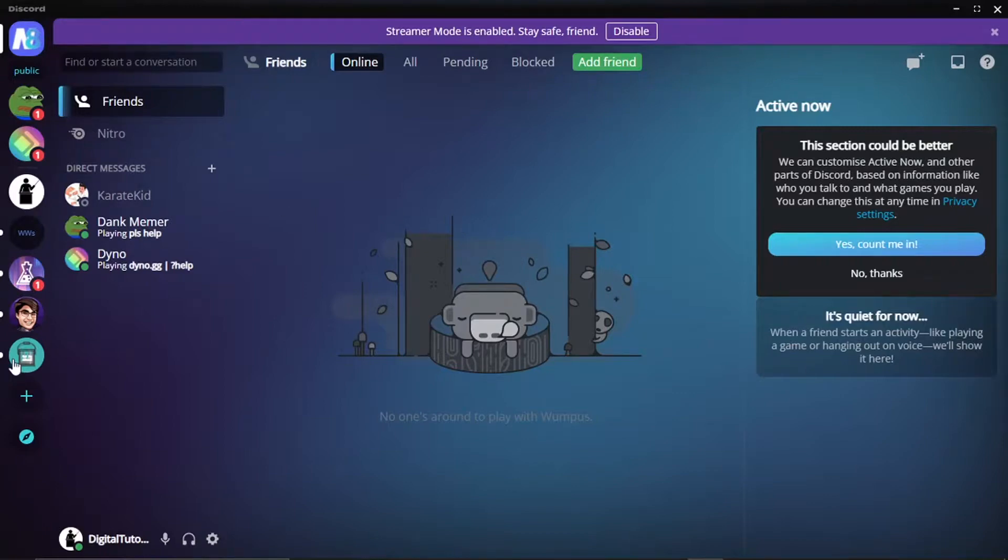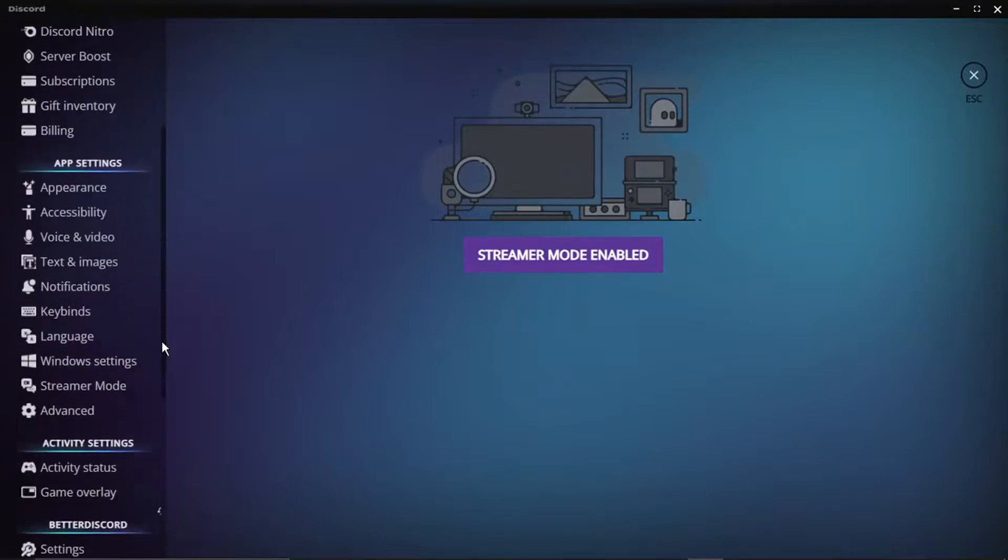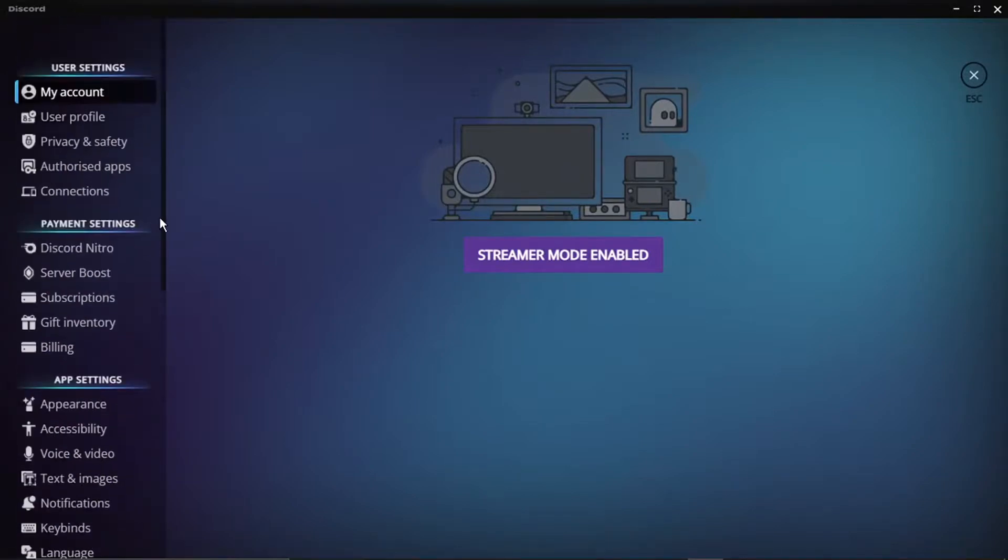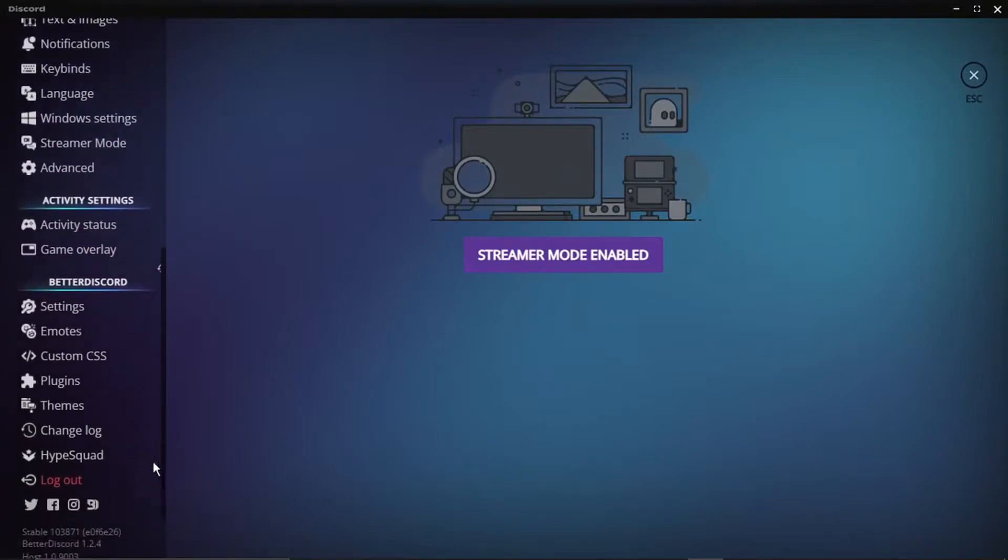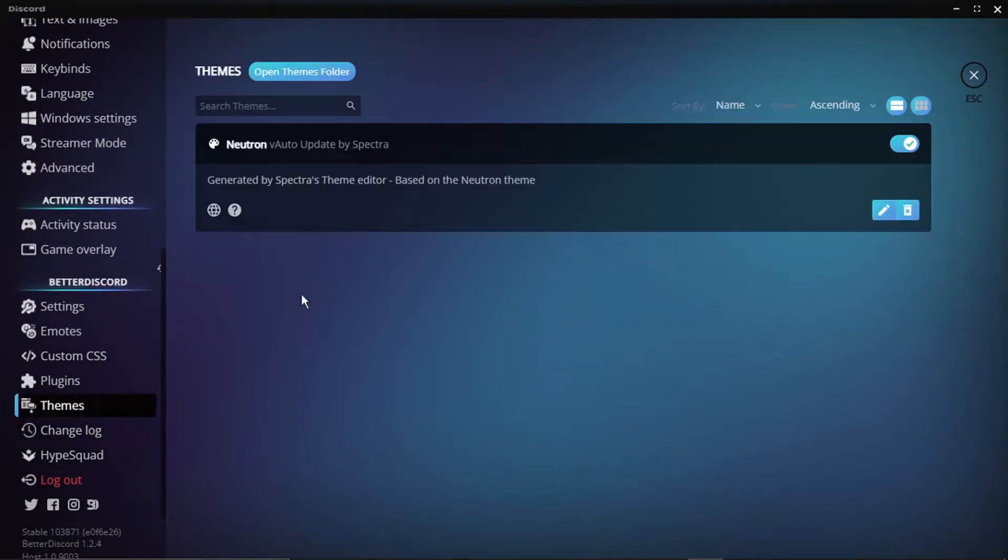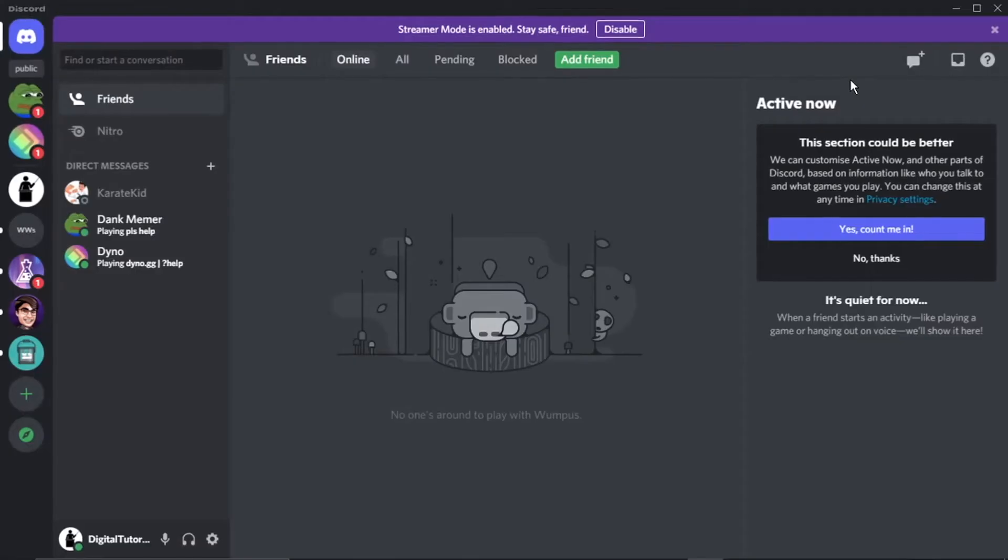And obviously if you want to turn this off at any point, you just want to come back into the settings. And then scroll all the way down to the themes option down here. And then you would just simply click the toggle button and that would turn it off. And then of course you can delete the theme if you want to as well. If you're not happy with the theme, obviously you've got the delete button down here. But yeah, that's pretty much it. That's how you do it.